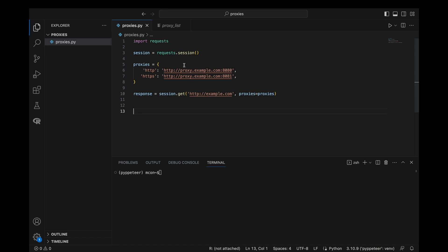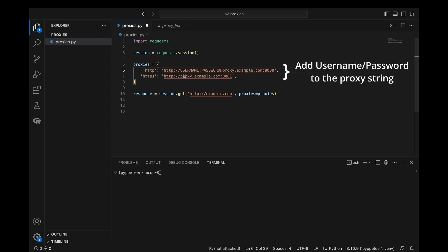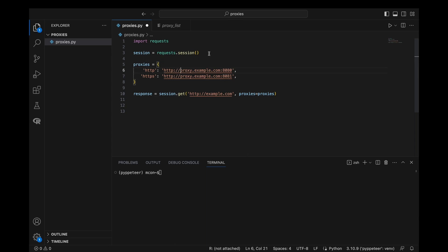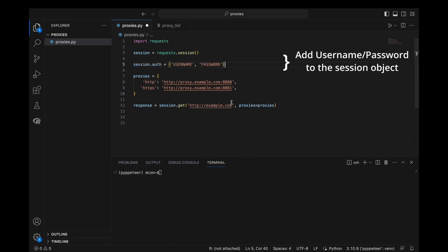Instead of defining the proxies in our requests.get call as we did previously, we will instead initialize our requests session object and then set it to use our proxies. To authenticate our proxy, we can either add the username and password to the proxy strings like we did before, or pass username and password to the auth parameter and add the authentication to the session object.